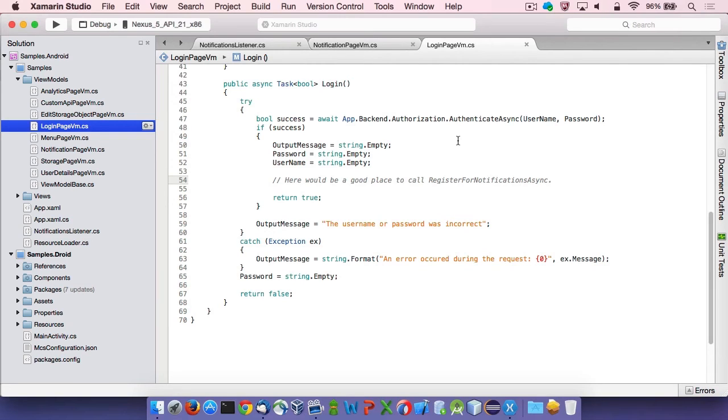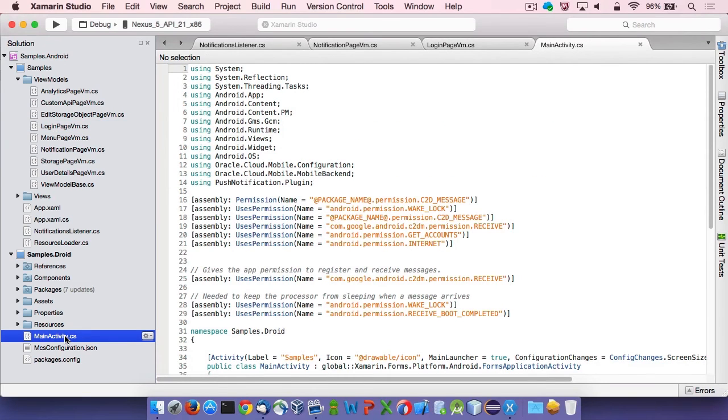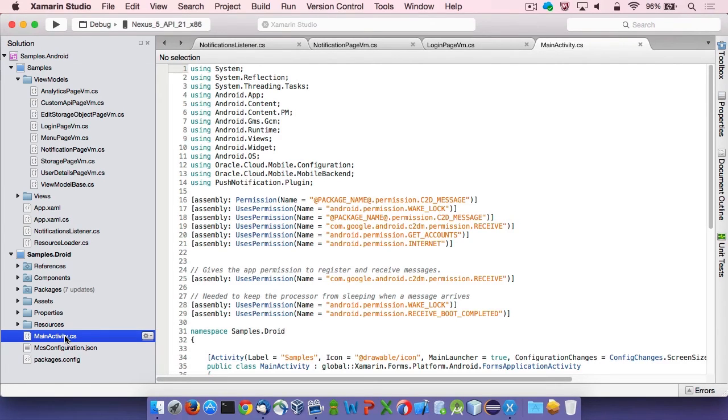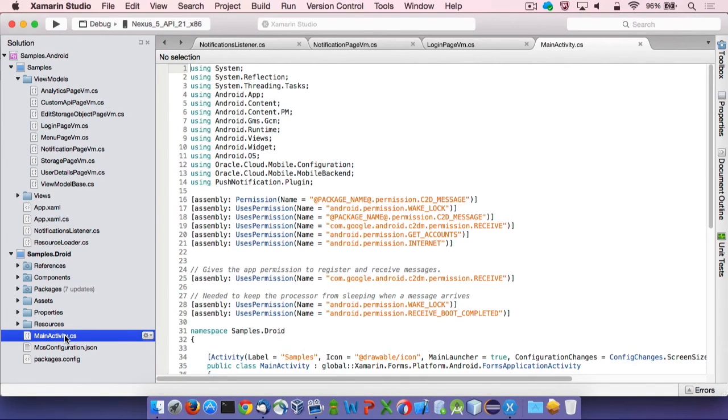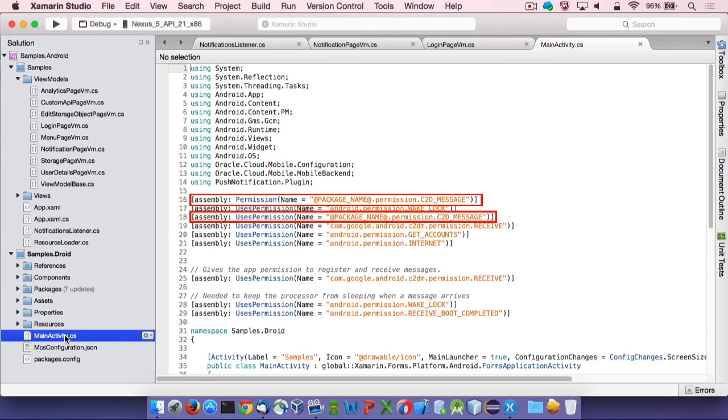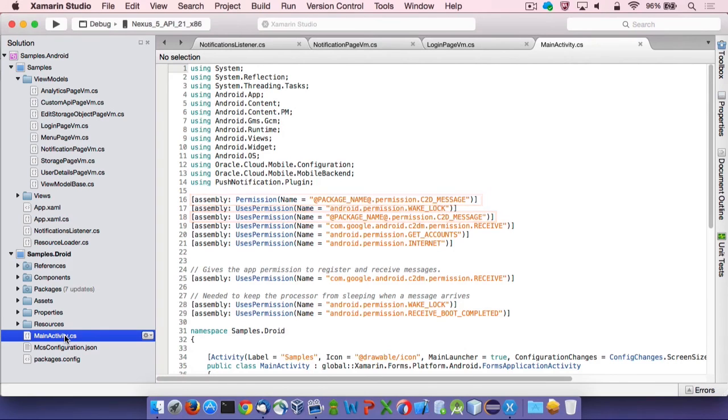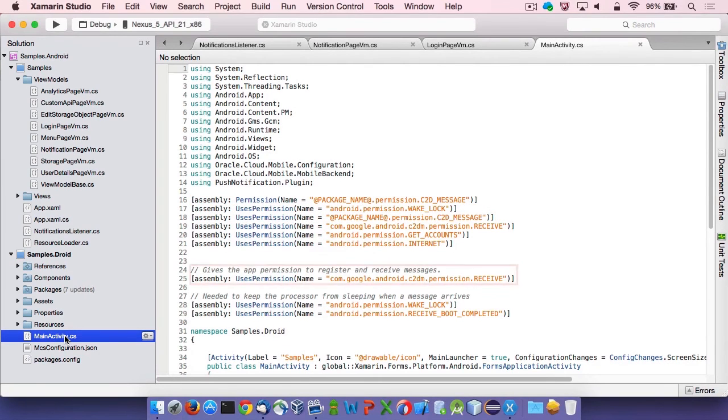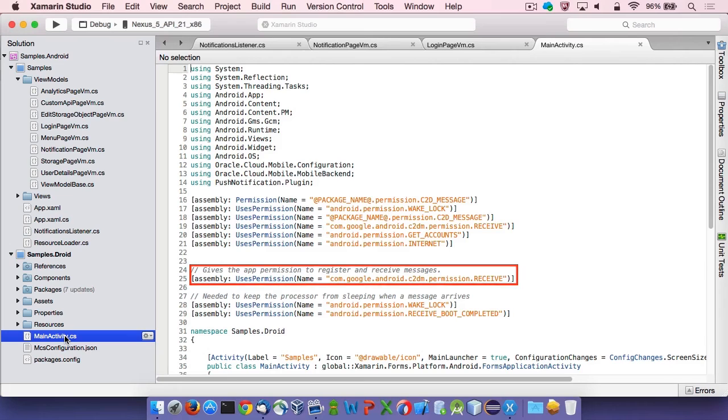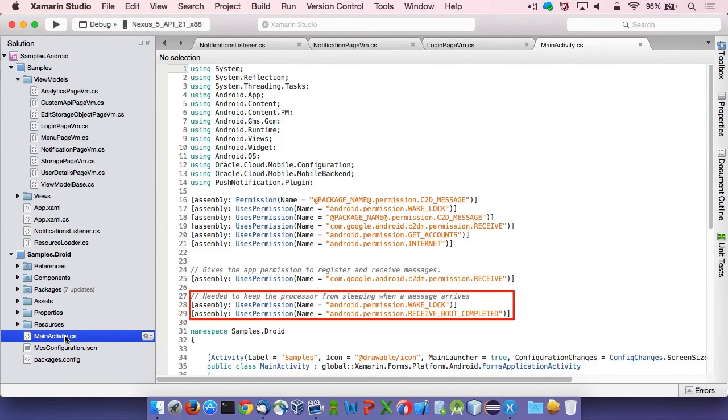Let's now turn our attention to Android specifics. To make things work, it is essential to add specific permissions to the app's manifest or to the assembly. The sample app follows the second approach. The permissions have been added to the app's main activity class. The first permission is used during GCM registration and ensures all relevant cloud-to-device messages will be sent exclusively to the app. Another permission enables the app to register for notifications and receive them. Finally, two permissions are helpful in the case of notifications received when the app is in the background.